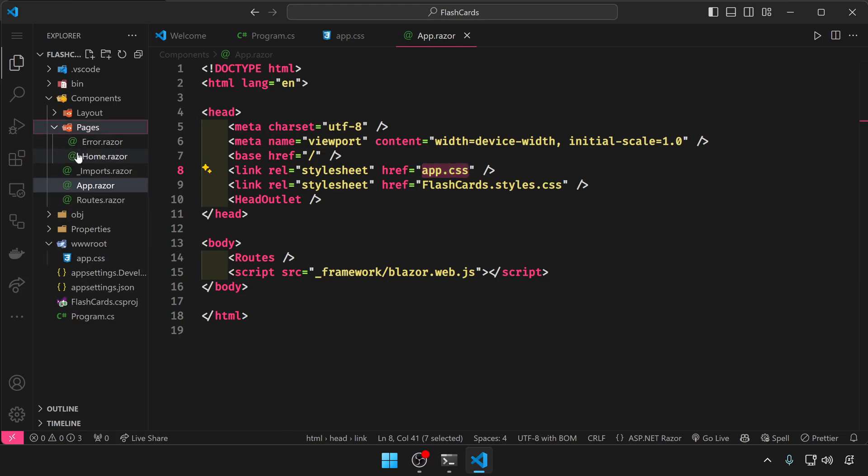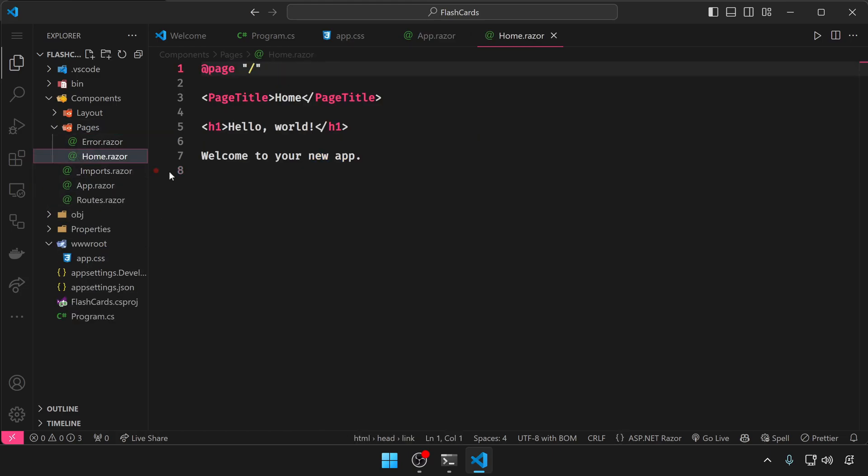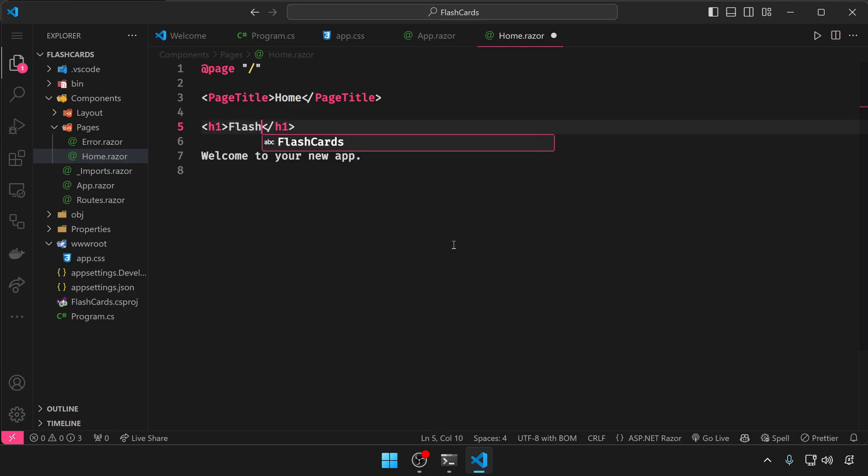If you go to the pages folder, under the home.razor file, we have an h1 tag. I'm gonna type in flashcards in here.